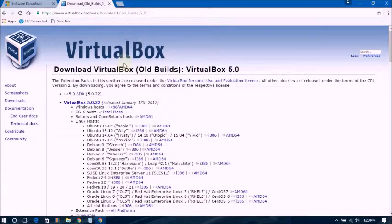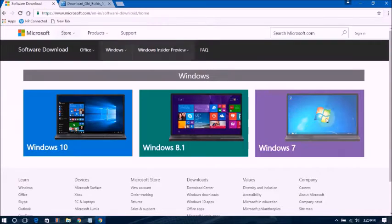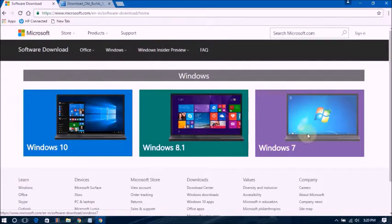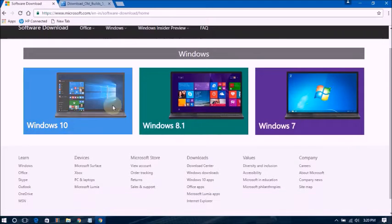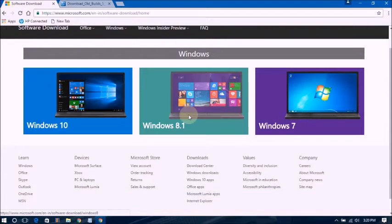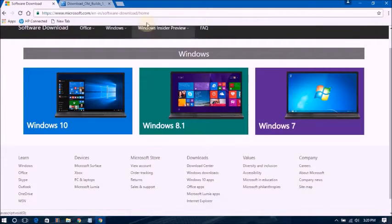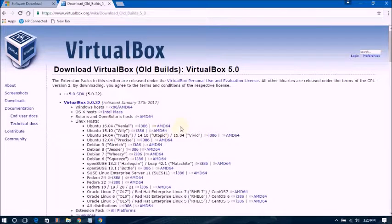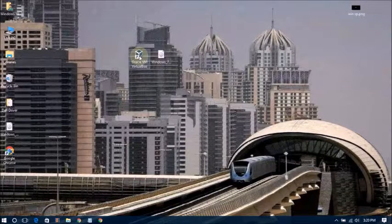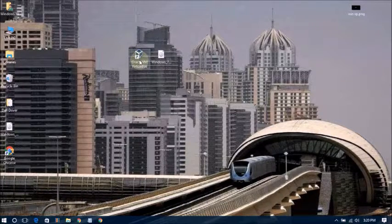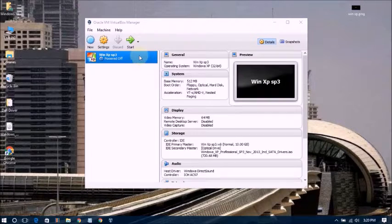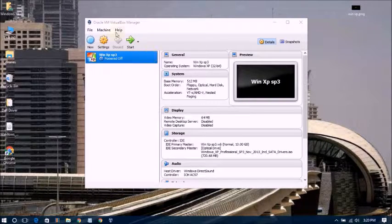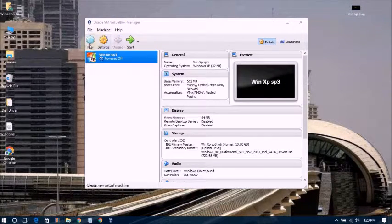This VirtualBox link you will get in this video description, and this ISO file Windows 7 ISO file you can select. Even if you need Windows 10, Windows 8.1, Windows 7, you can choose one. You will get this link in this video description. Download and install this VirtualBox machine. I have already installed. Open this application, VirtualBox machine, and click on New.